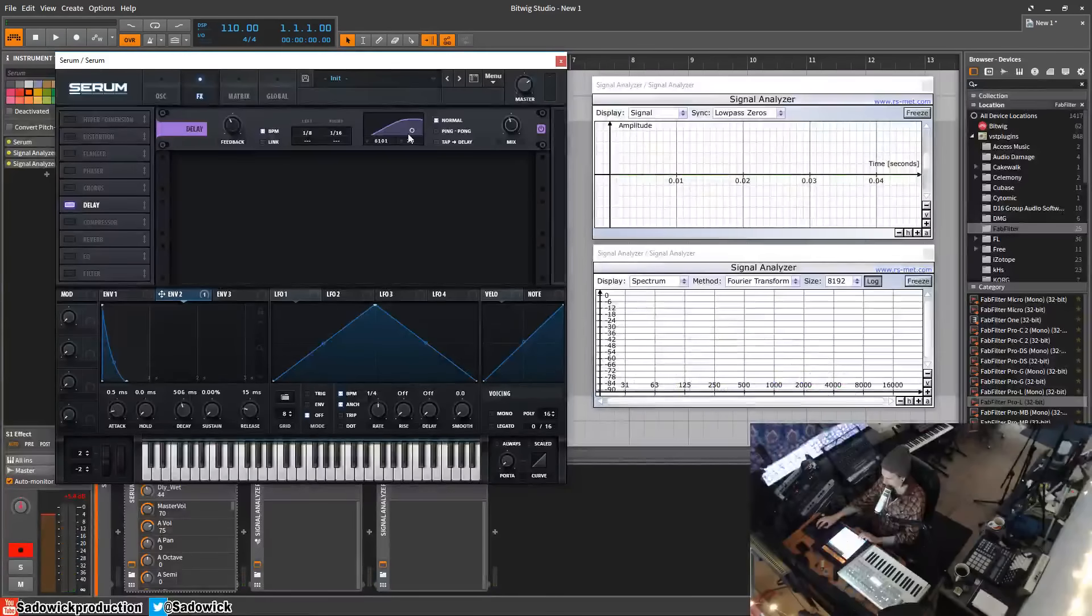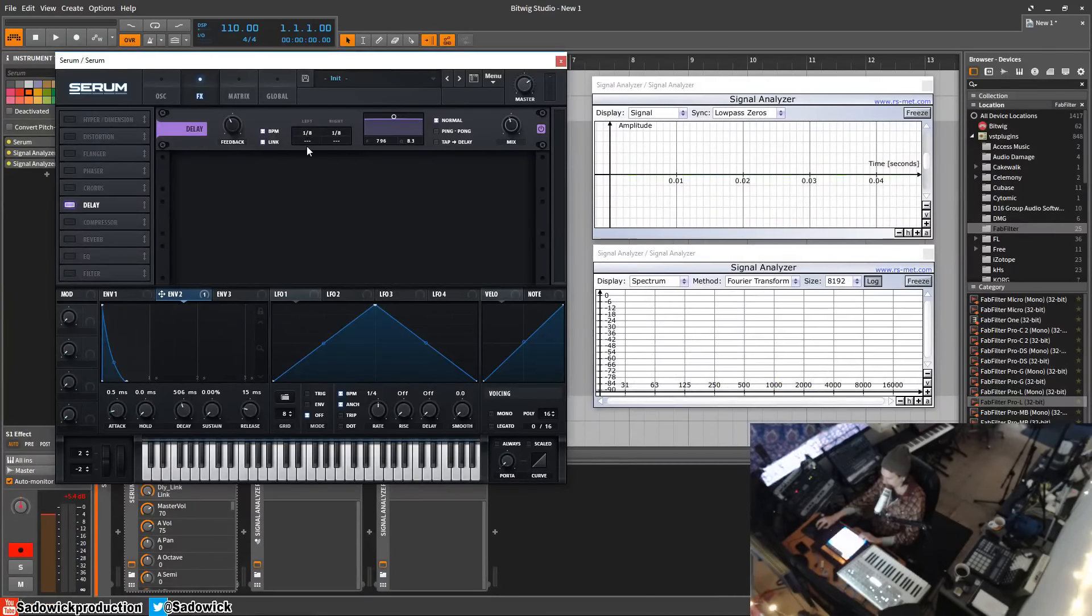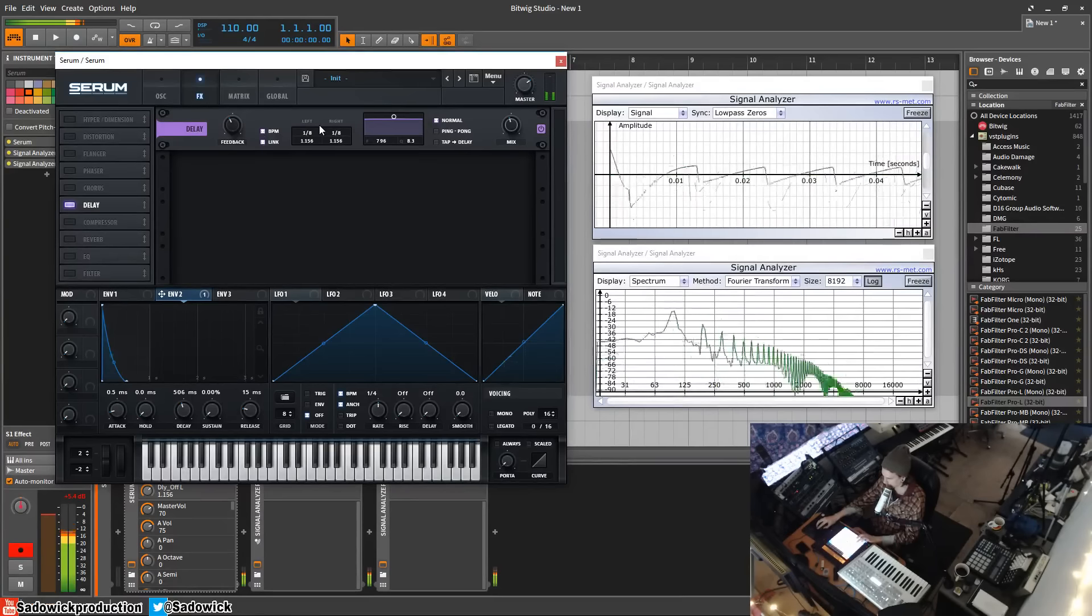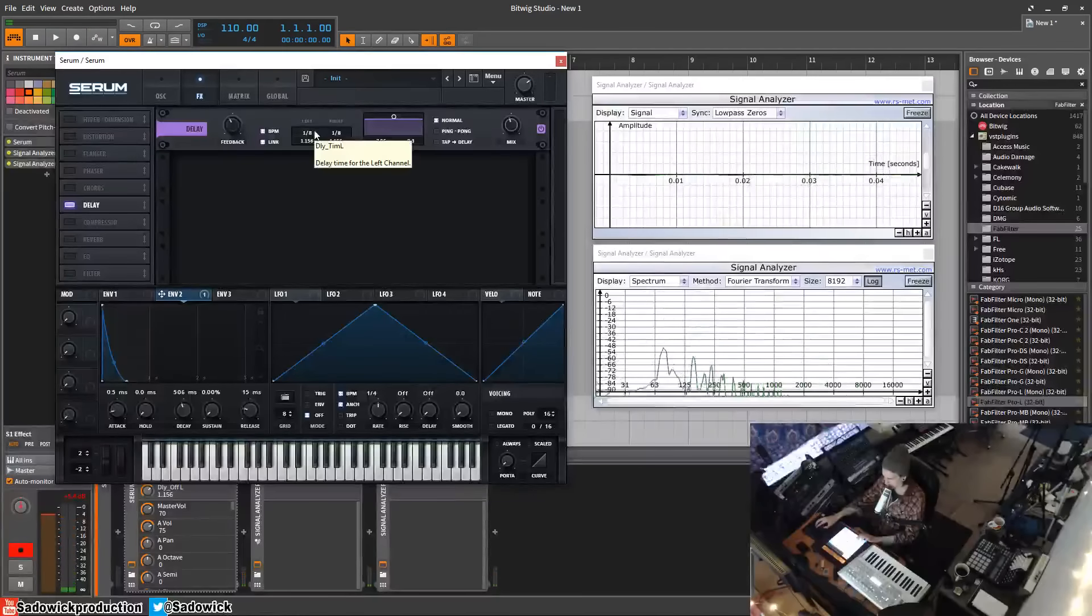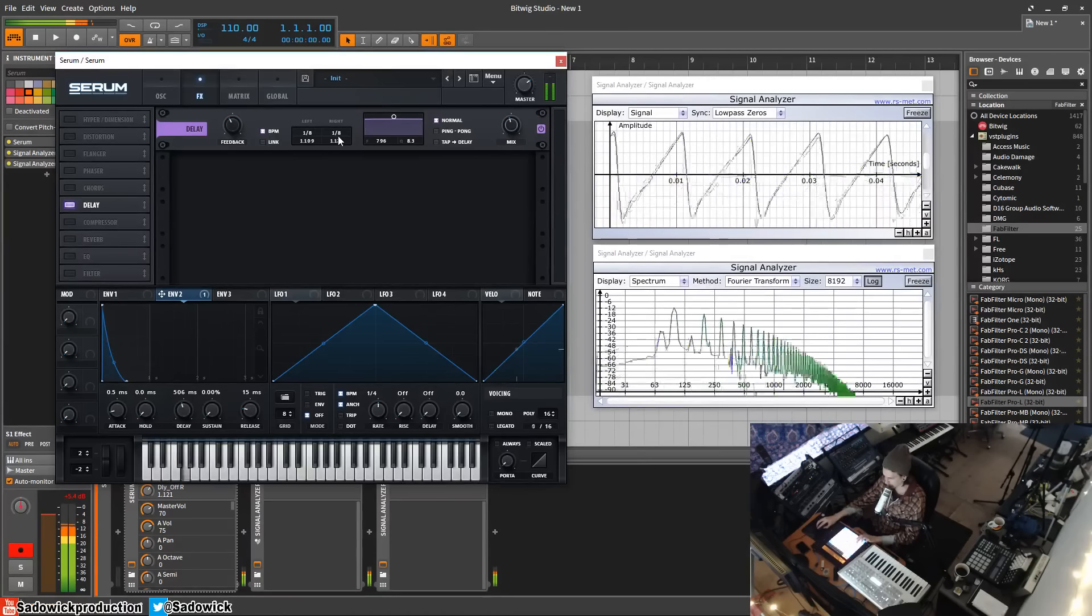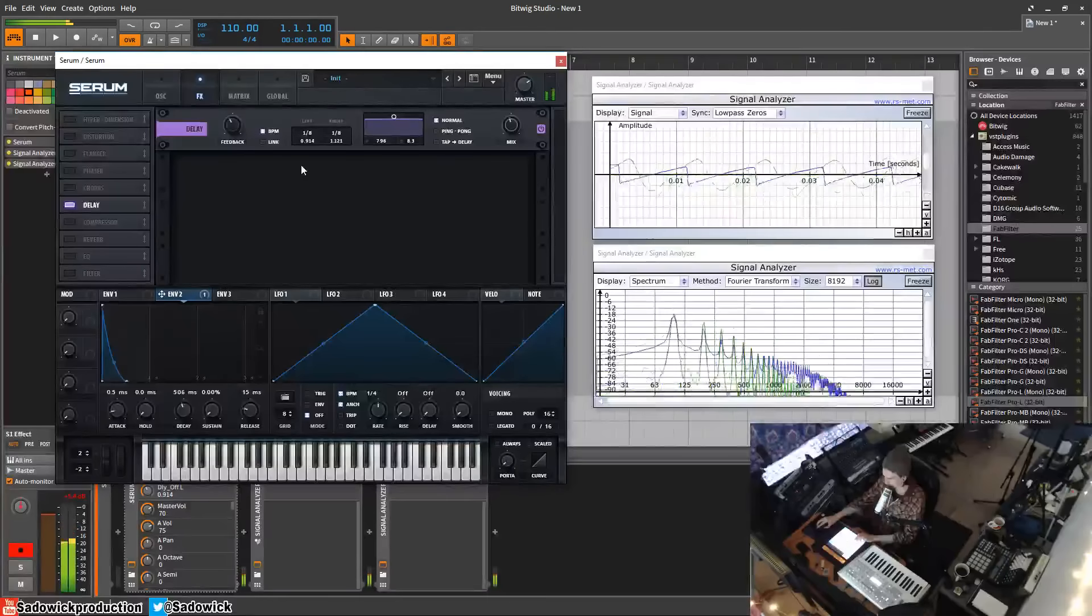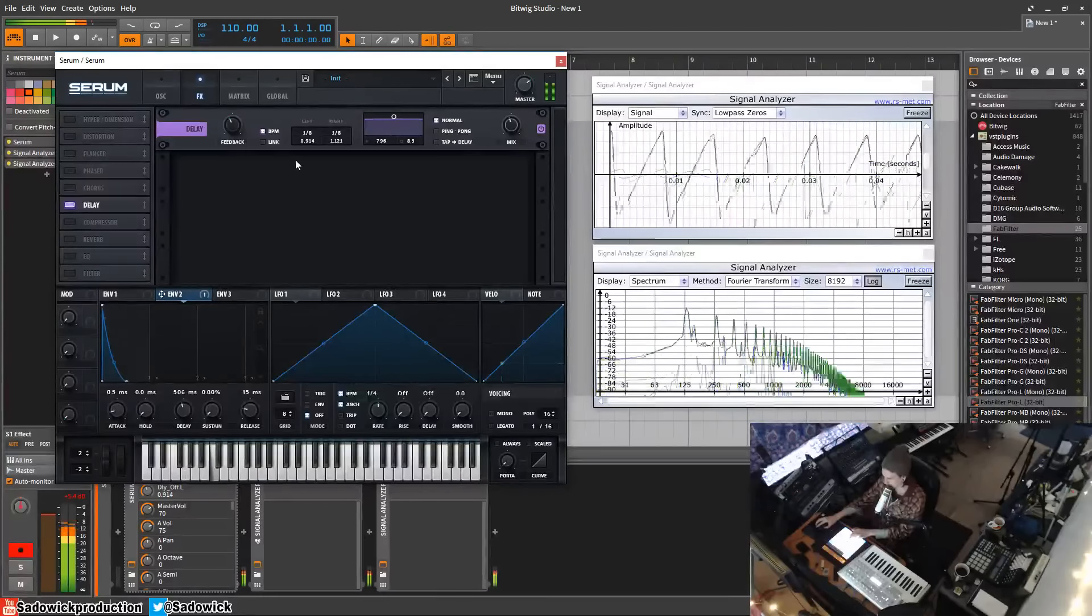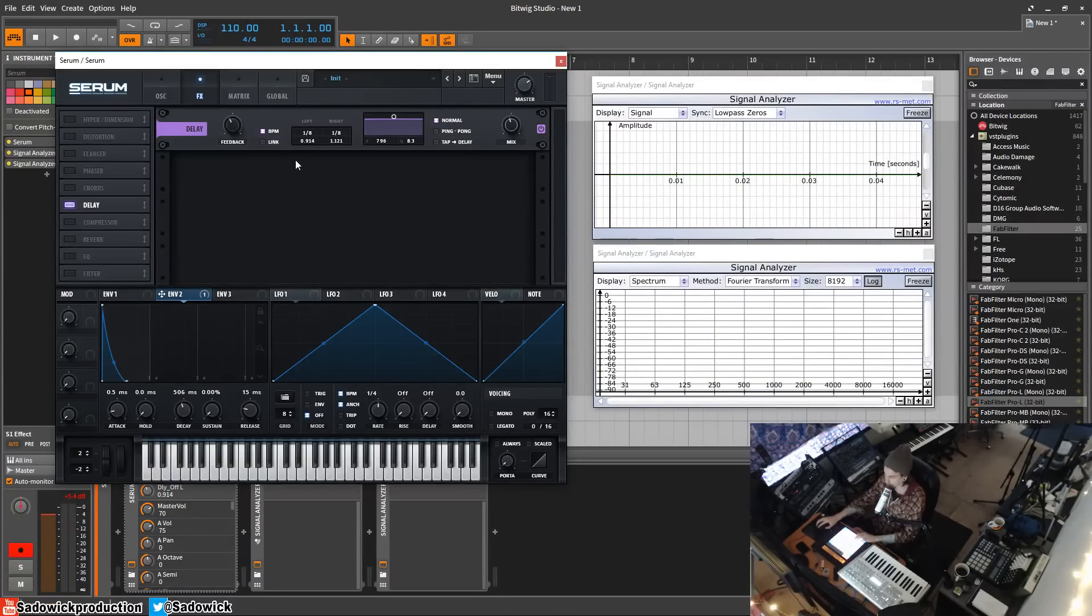Another thing I should be mentioning is we can offset the delay by milliseconds. That kind of gives it interesting. We can unlink those as well, so different delay times. So it's offset, but it adds a really interesting effect.